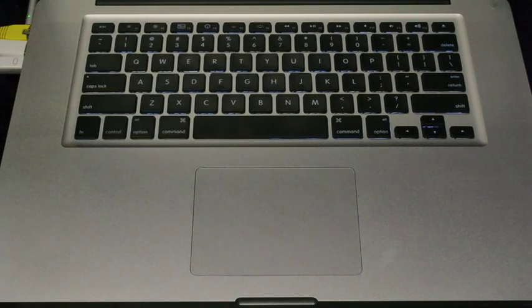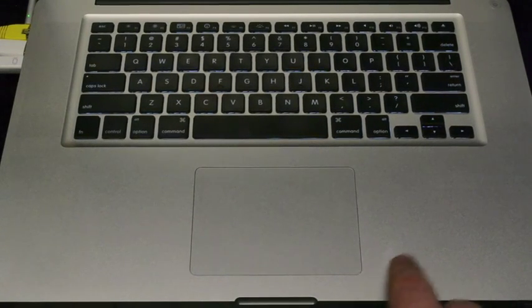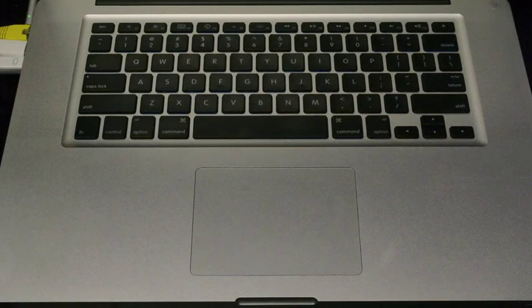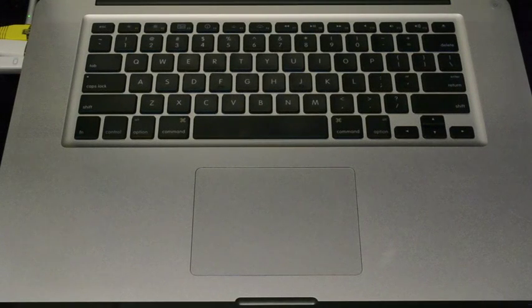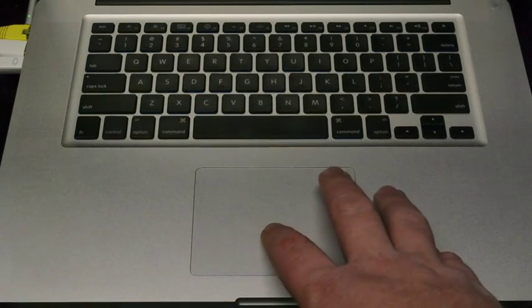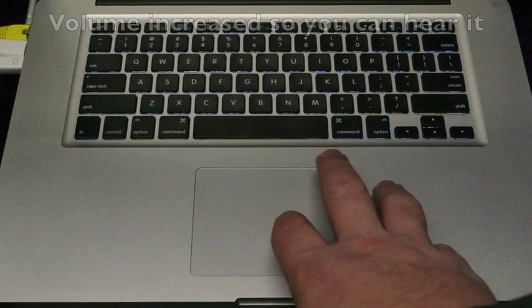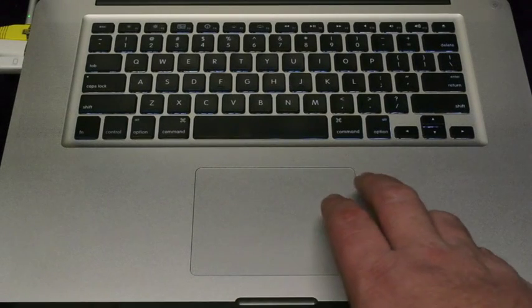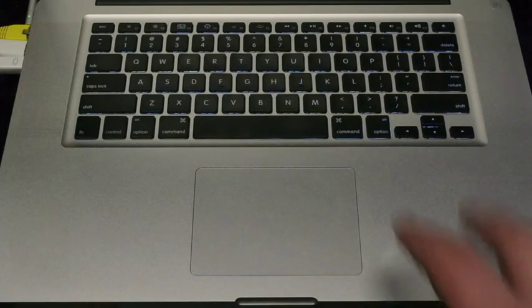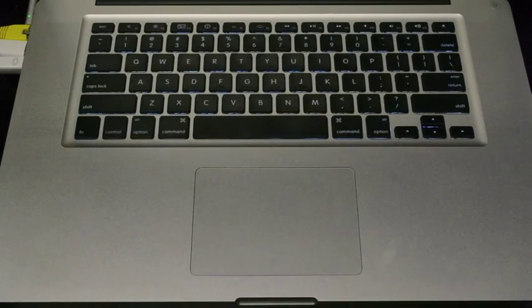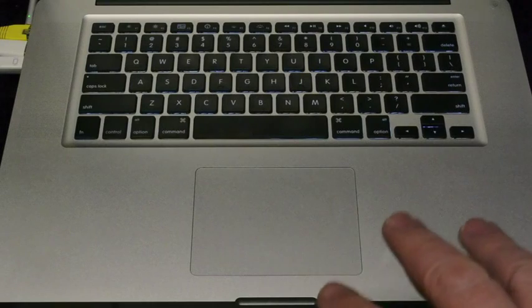The other thing I really like is the trackpad on the MacBook Pro. It's a clickpad. You can kind of hear that. And it's very spacious, has wonderful multi-gestures.